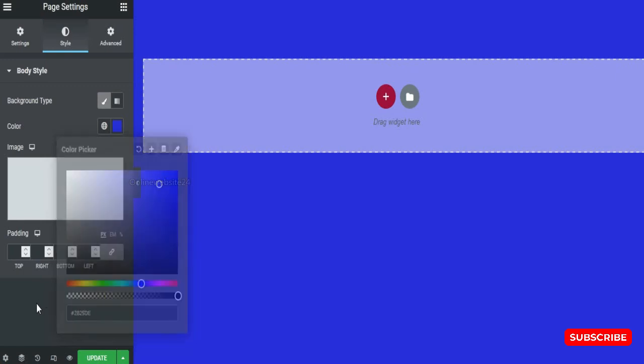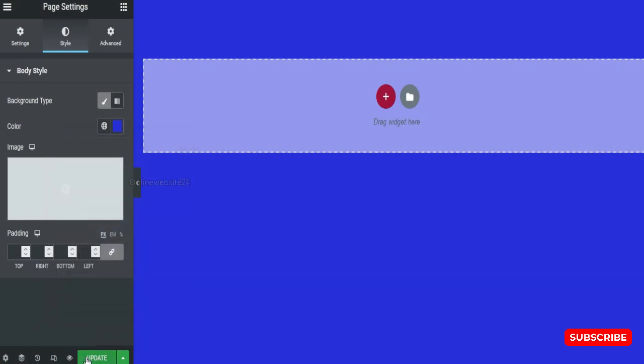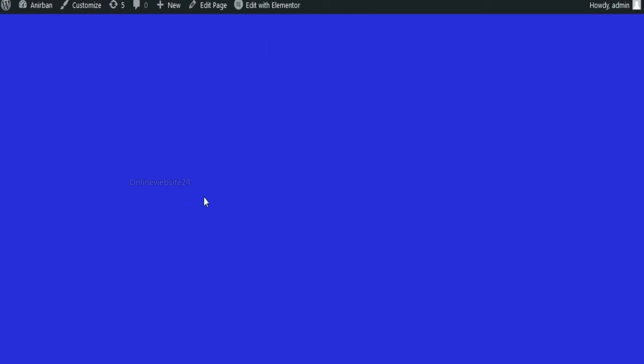Then you update this page. And you click preview in this option. And see what happened. You see this, this website body background or this particular page background is totally that color.